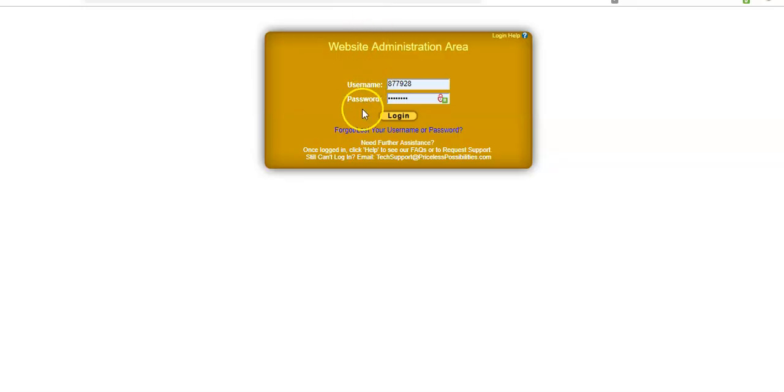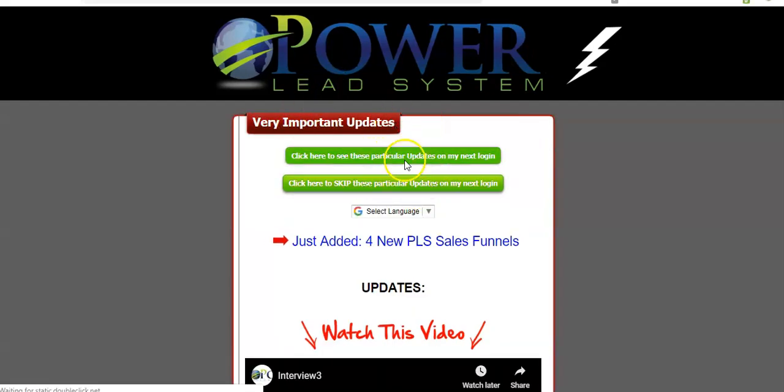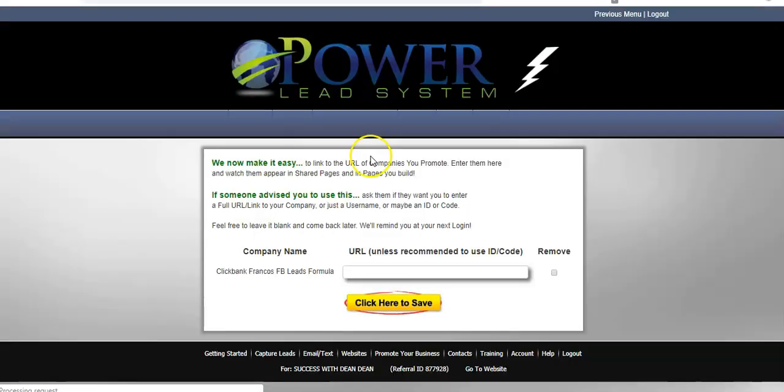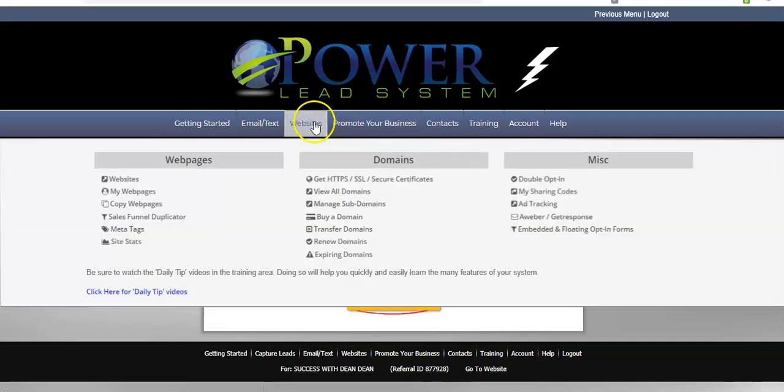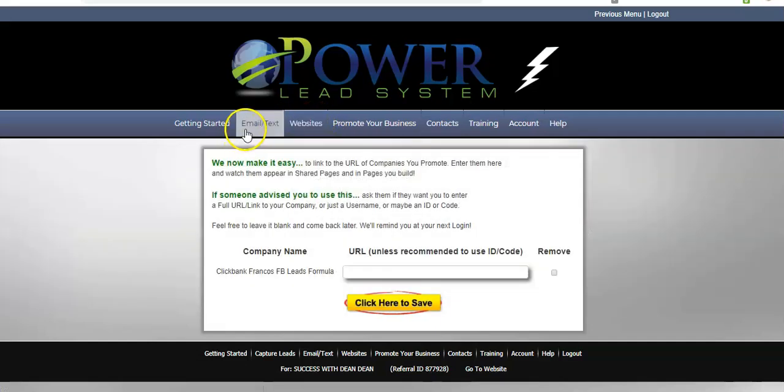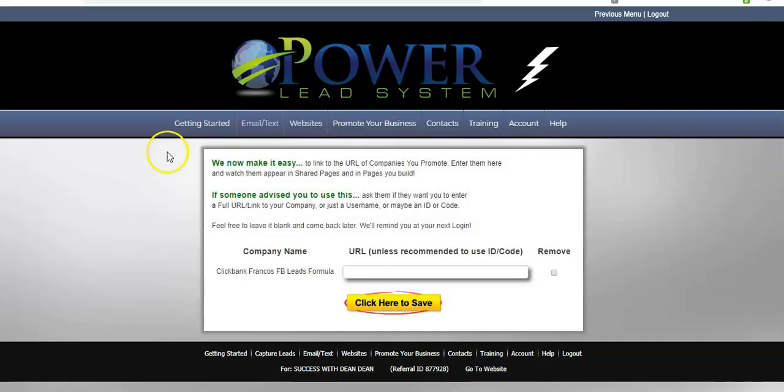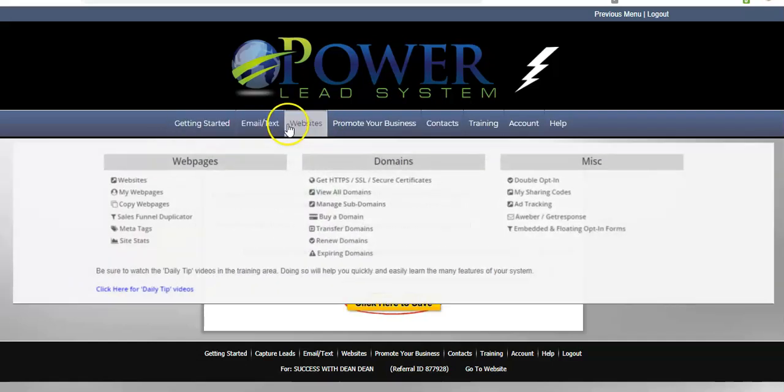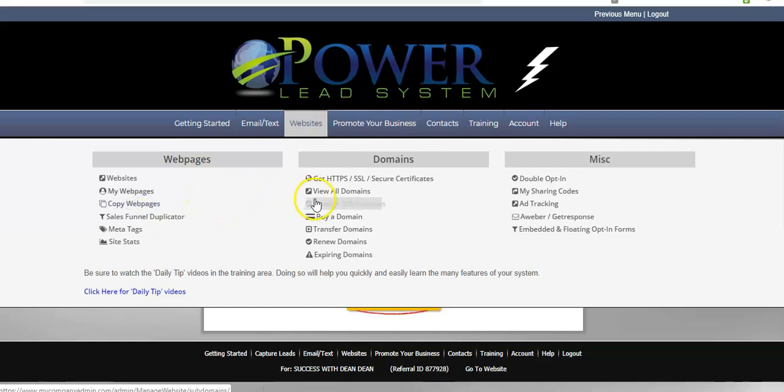So, first thing I'm going to do is just go to my Powerlead system login. And these are just some updates. So, I'll just go past that. I hit the wrong button. So, first thing we're going to do is come up here. And we're going to go to websites and go down to copy web pages.